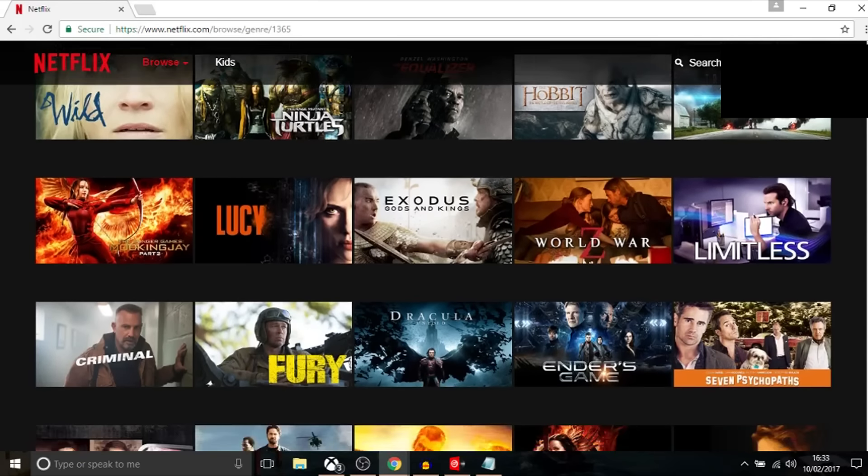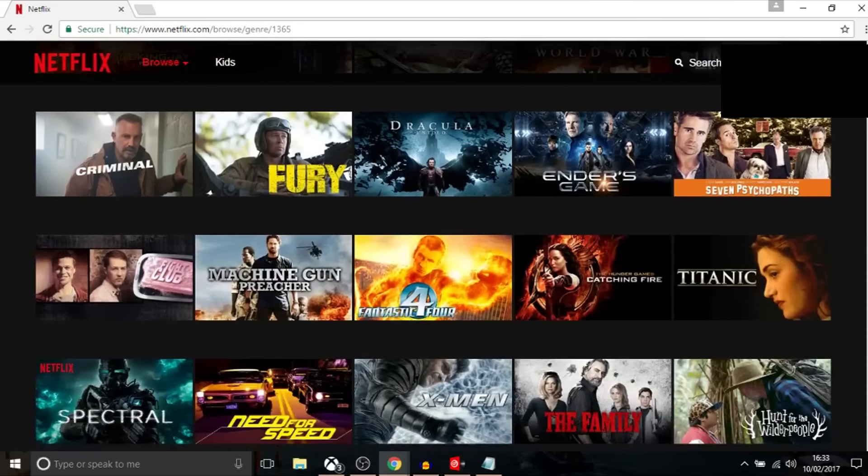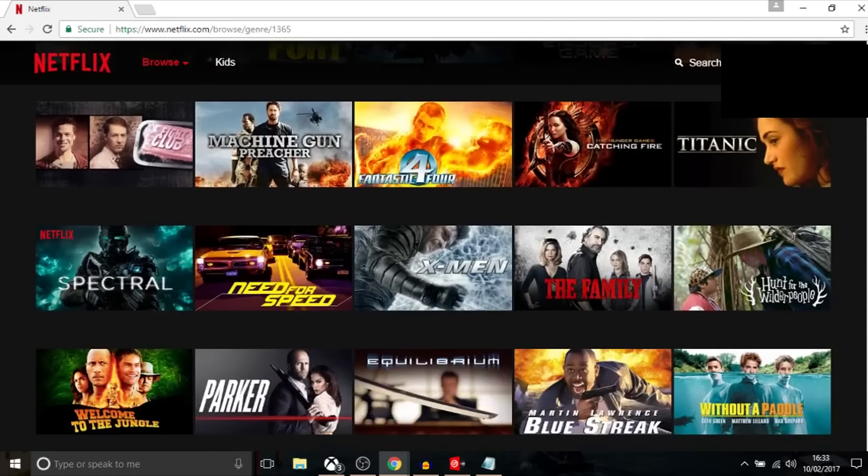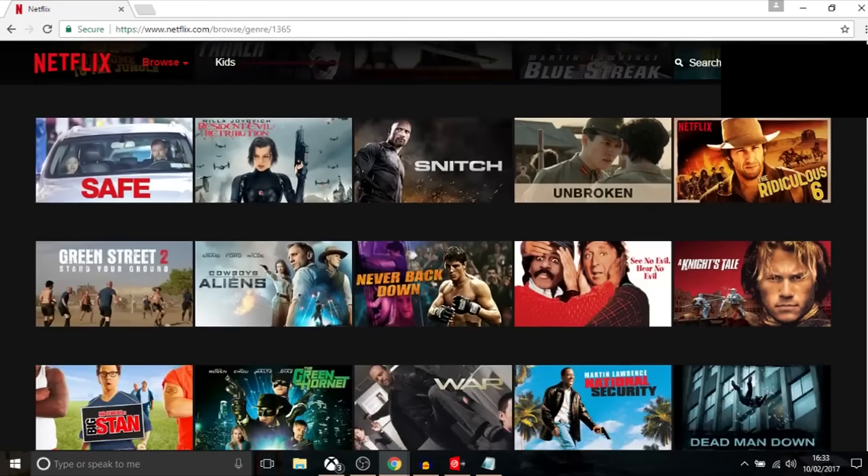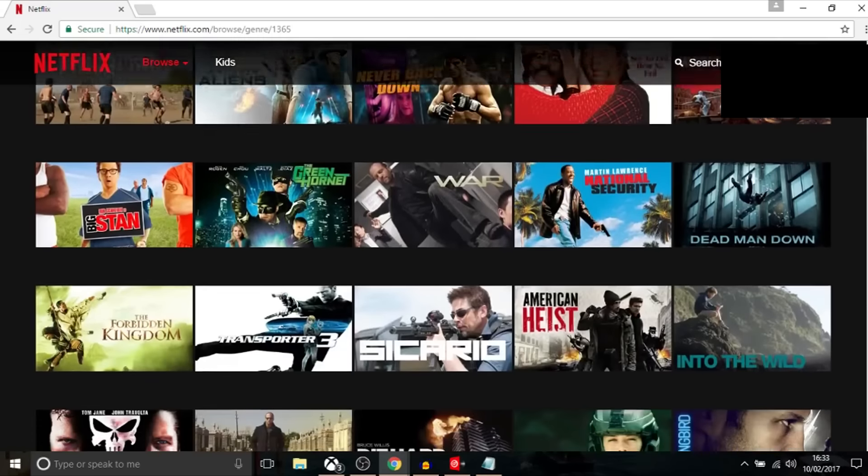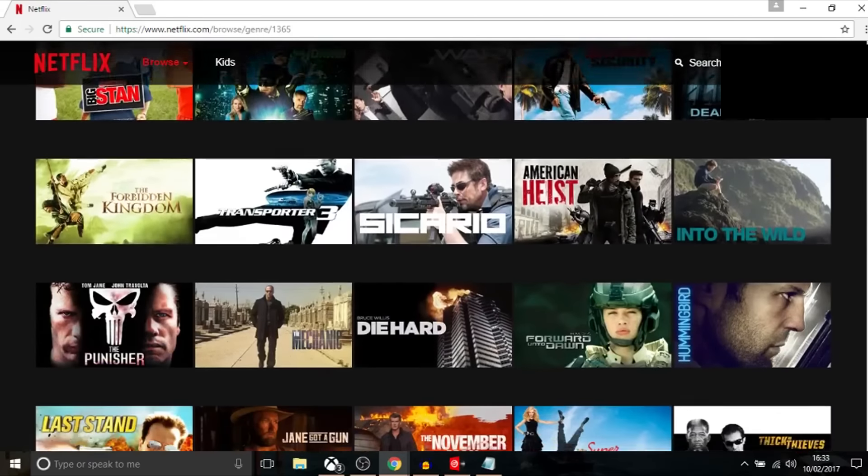This includes films that are already on Netflix but also ones that aren't on Netflix as well. So that's as easy as it is. All the codes will be in the link in the description.